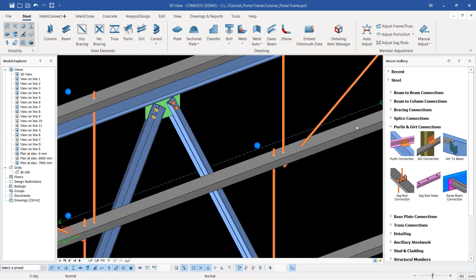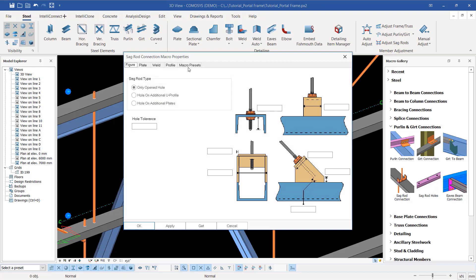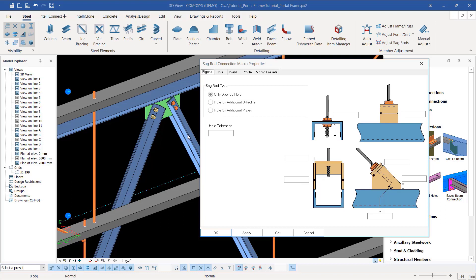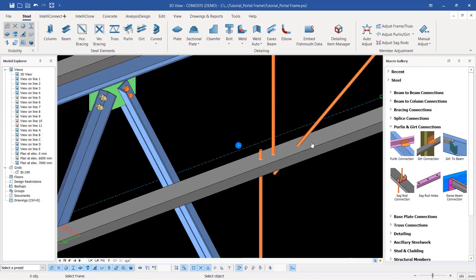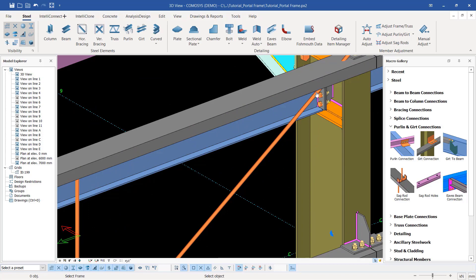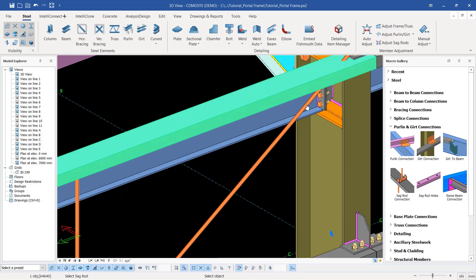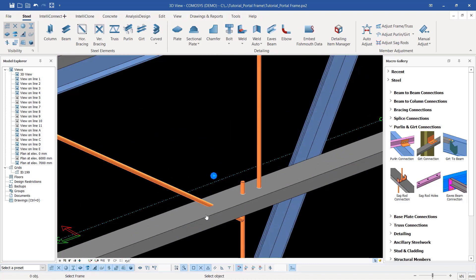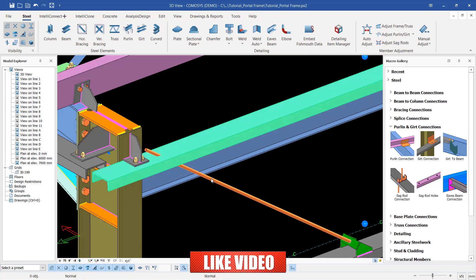I'll go back on top here and make some adjustments. I'll press shift and double click on that macro. Initially we were just creating holes to create a connection, but this time around we want to add some additional plates. I'll go ahead and click apply, then come here and select on that member, connect that to that - so we have a connection right there. I'll select this member and select this member also so that we have a connection right there.